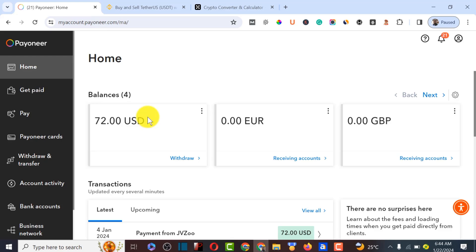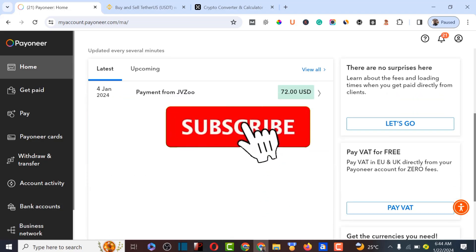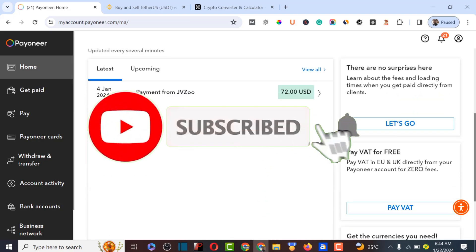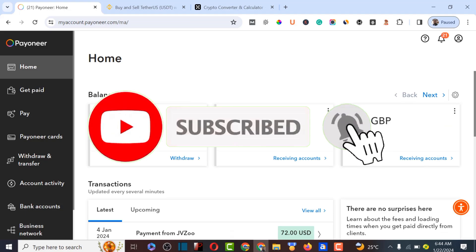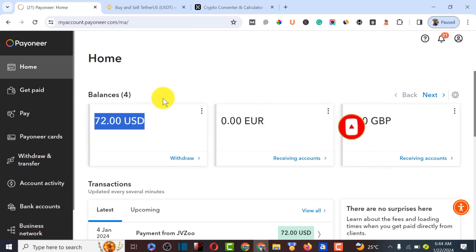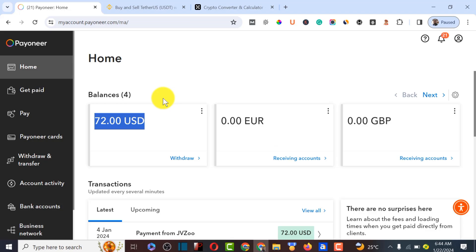I'm going to show you an alternative way to convert your Pioneer money to USDT within 15 minutes. Make sure to watch from beginning to end, and if you're new here on YouTube, I make videos about making money online and different tutorials, so ensure to subscribe to my channel.